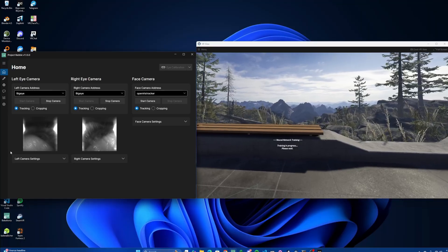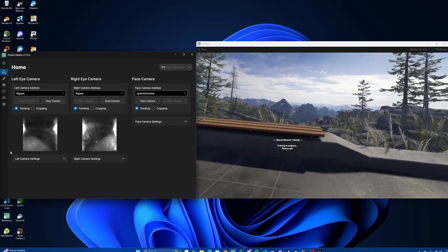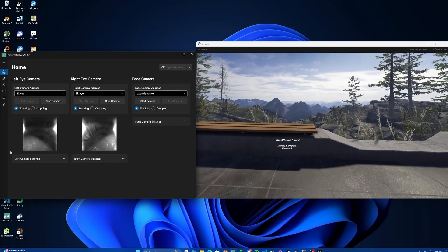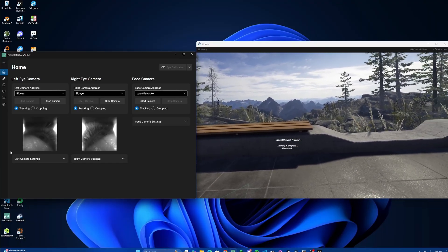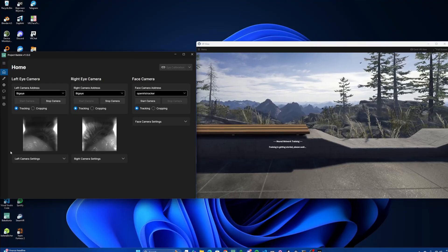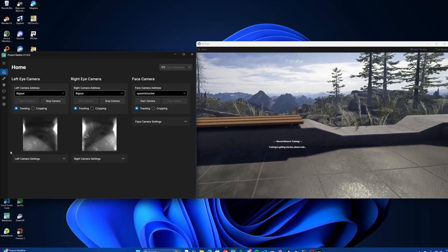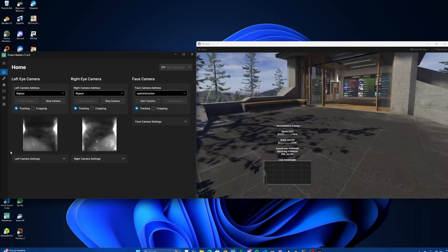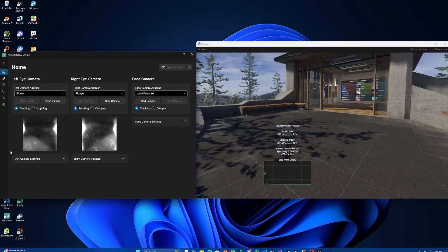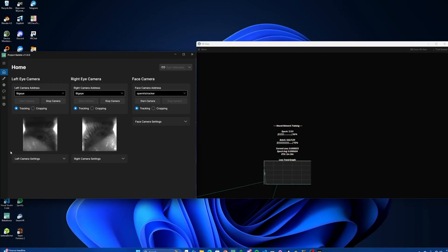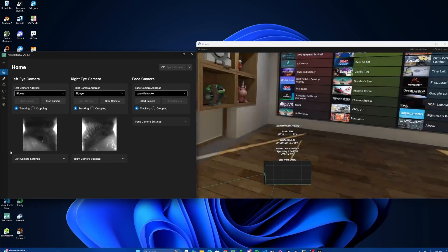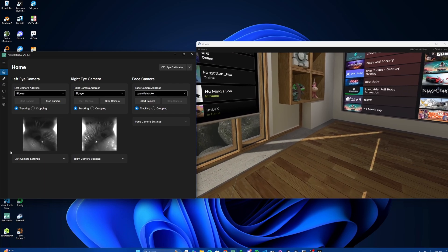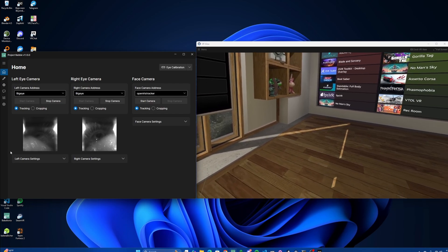Now, the neural network training will begin. This process takes about three minutes on the average PC. Slower PCs may take longer, between five to ten minutes, and faster PCs obviously might go faster. You can do basically whatever you want during this time. Go play VRChat, do things with friends, and I'll see that it says that the calibration routine is finished, and it'll disappear.